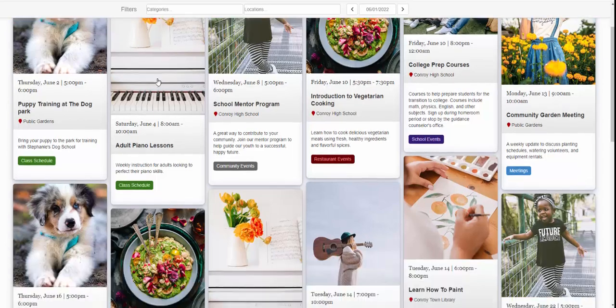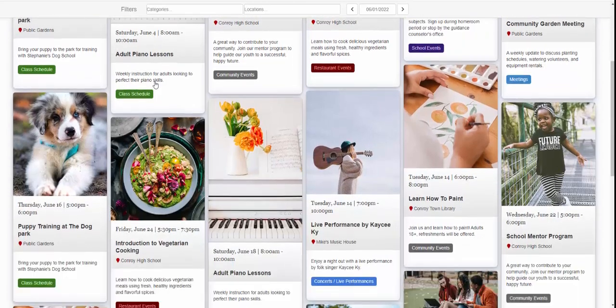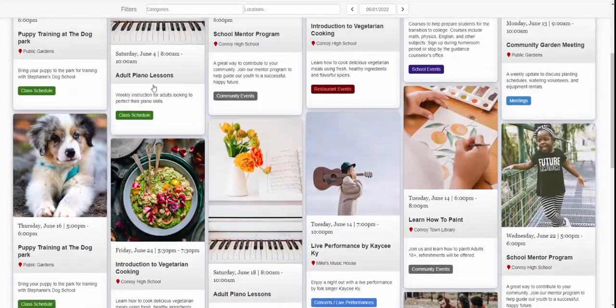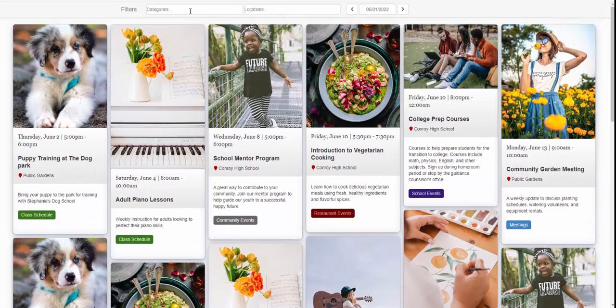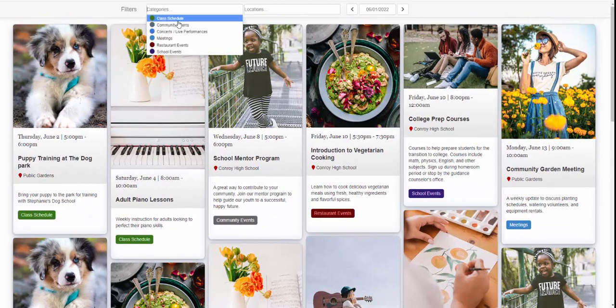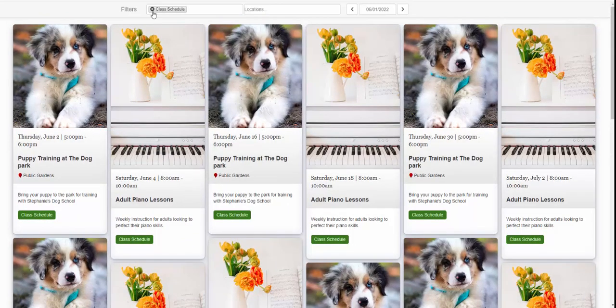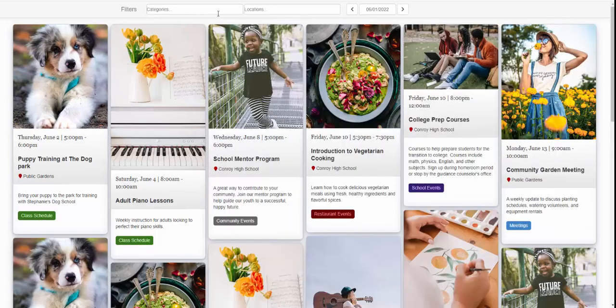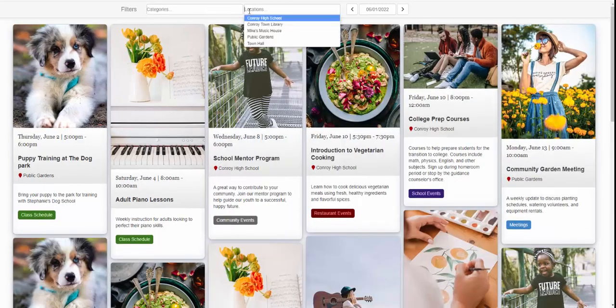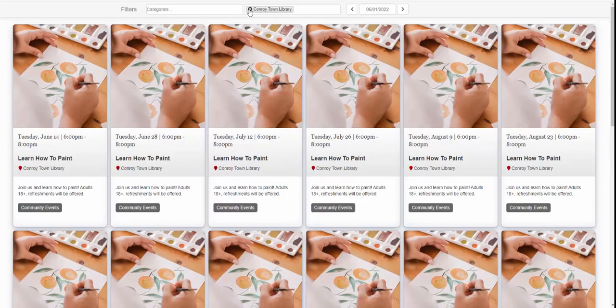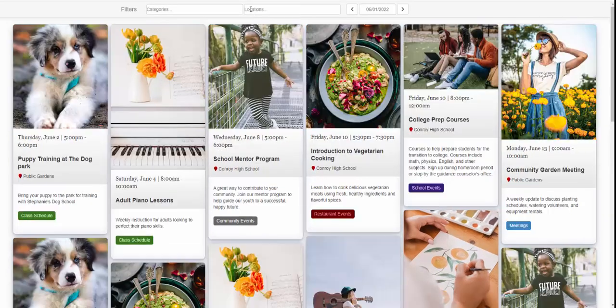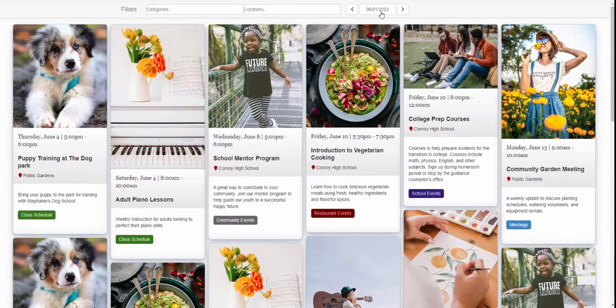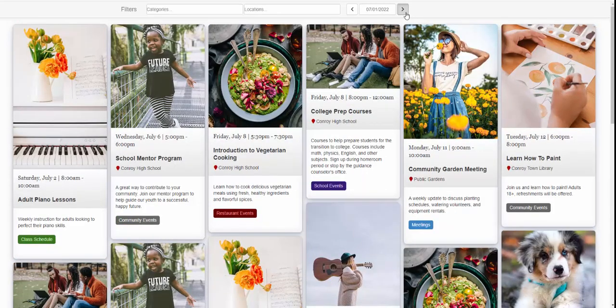This is a live demo of the event board. You can filter by category, filter by location, or use the day picker to navigate into future events.